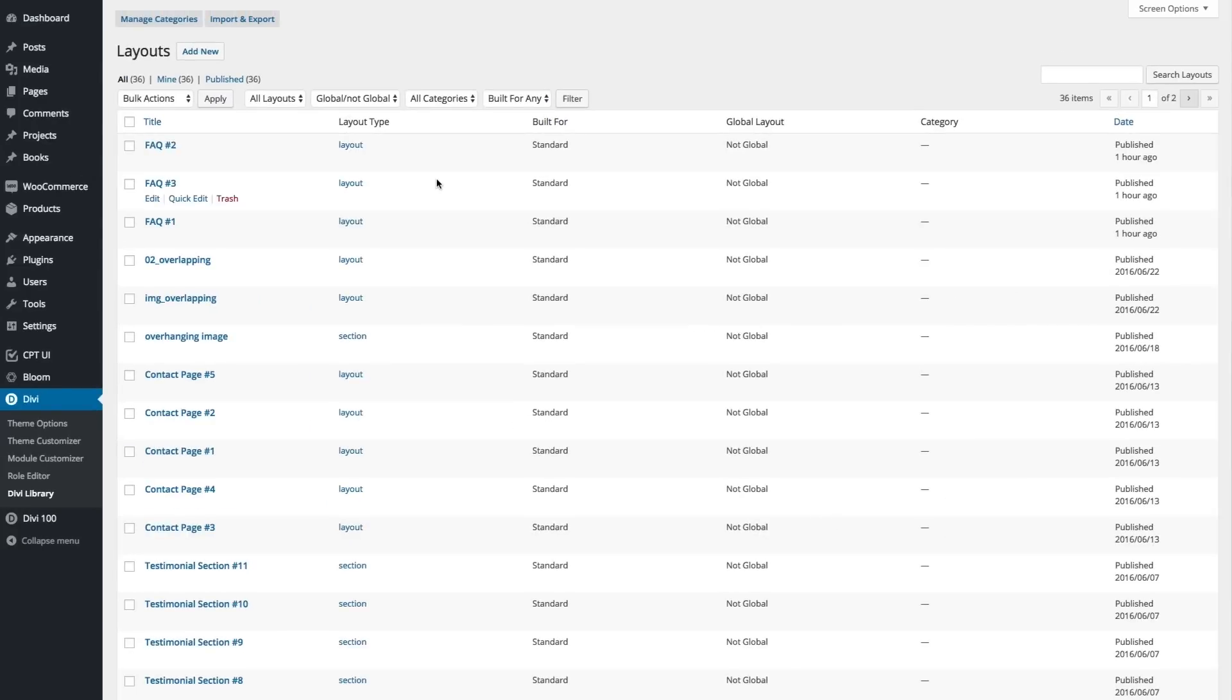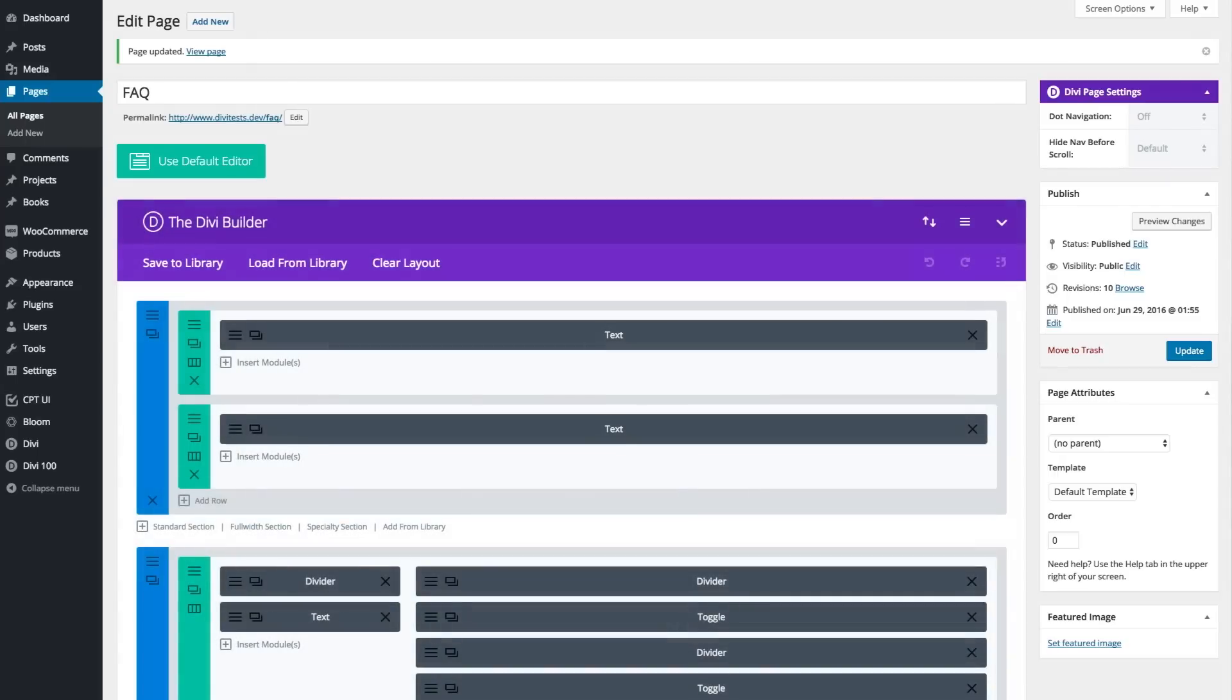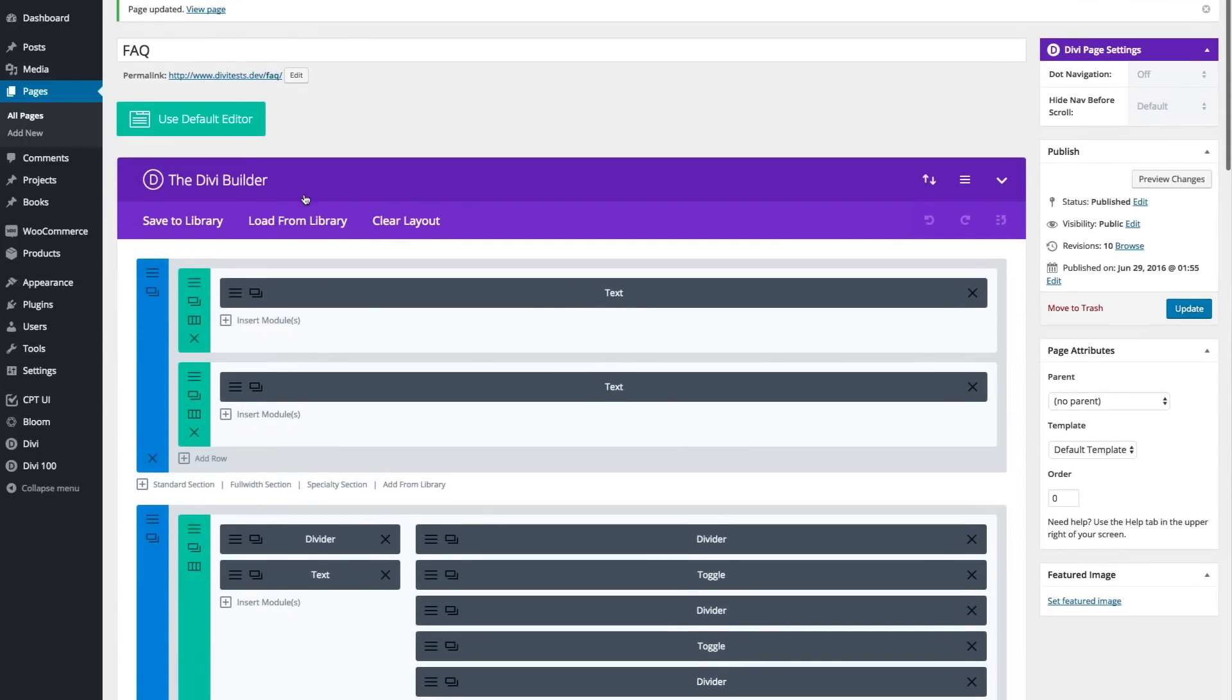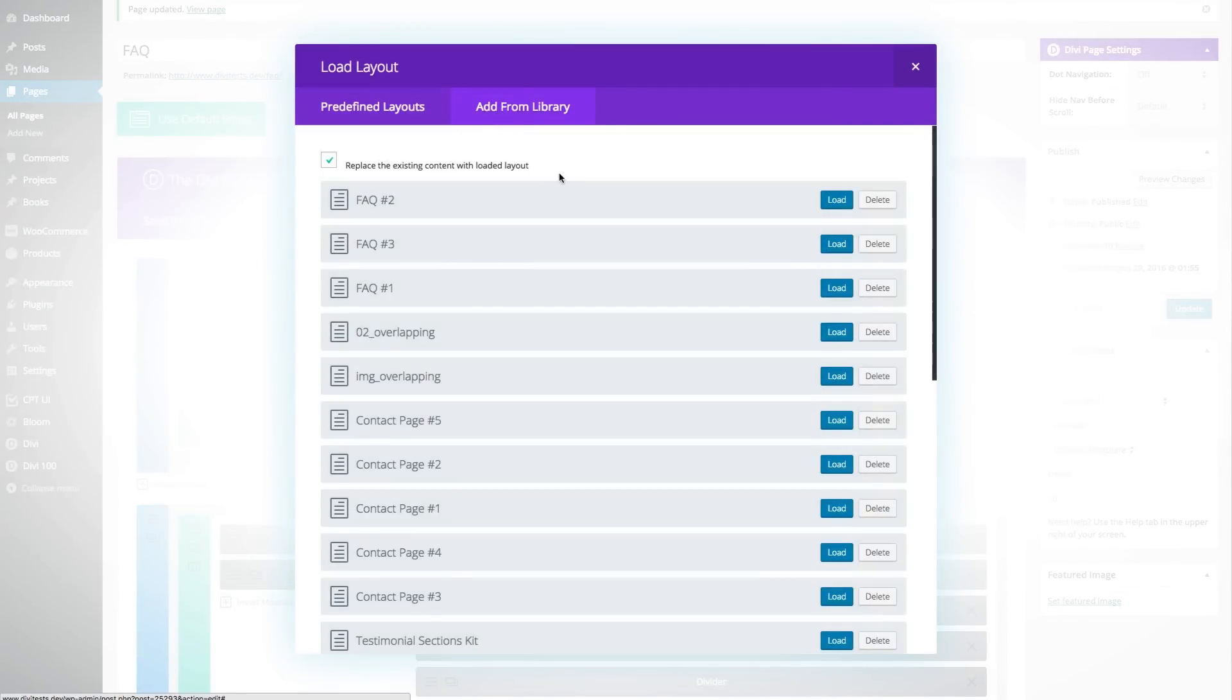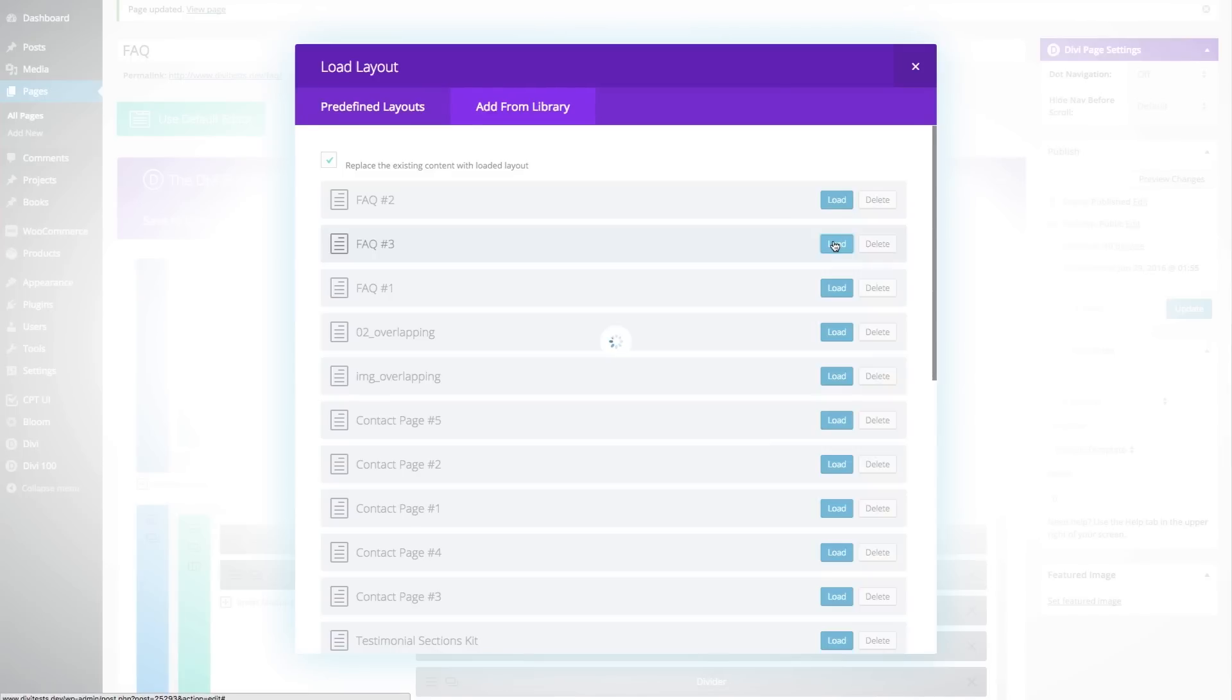And that's all there is to it. Next thing you might want to do is give it a shot. So create a page. I've created one here called FAQ and when I go to load from library, add from library, I have three options and I'll go ahead and select the third one.